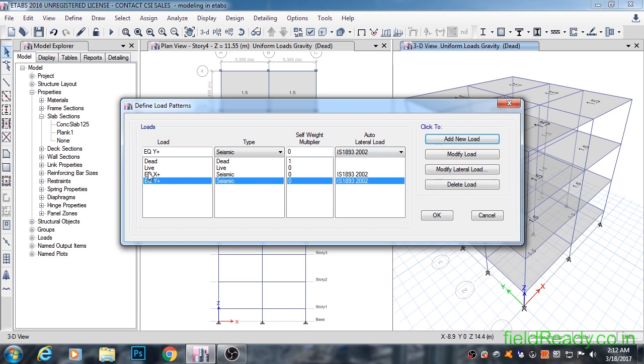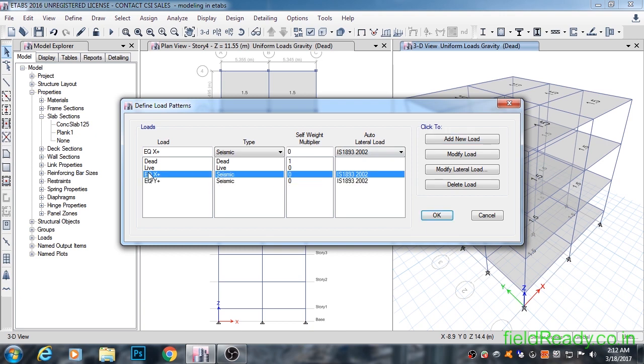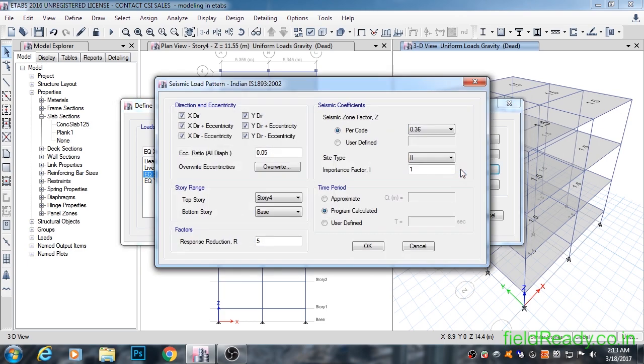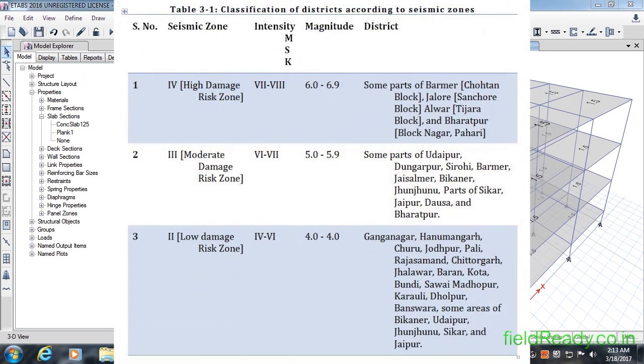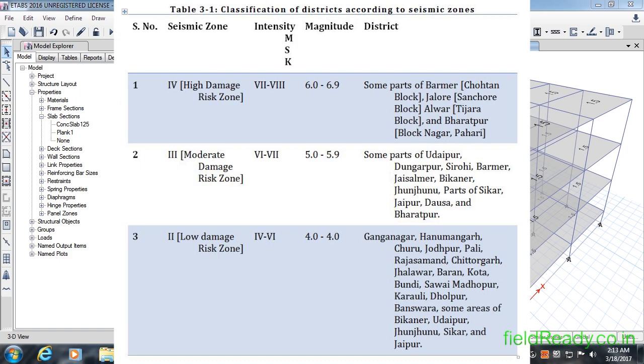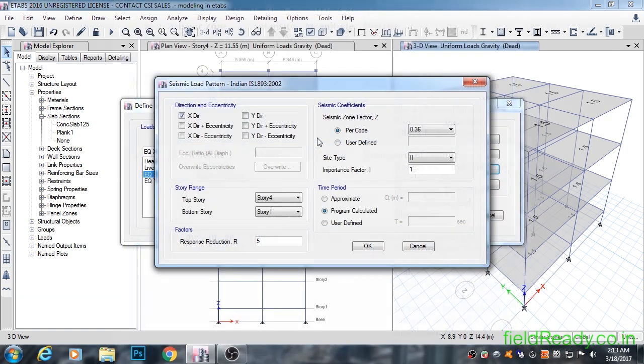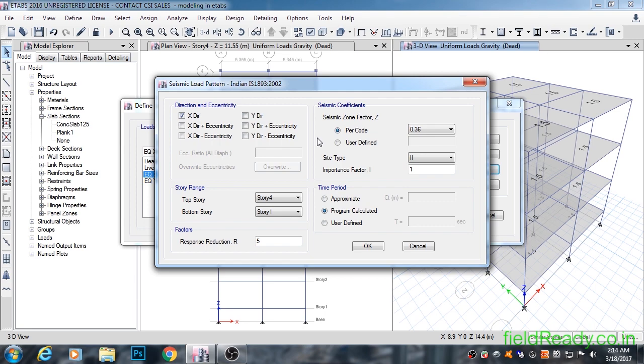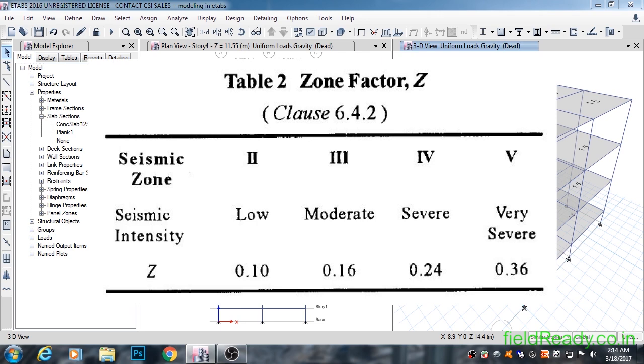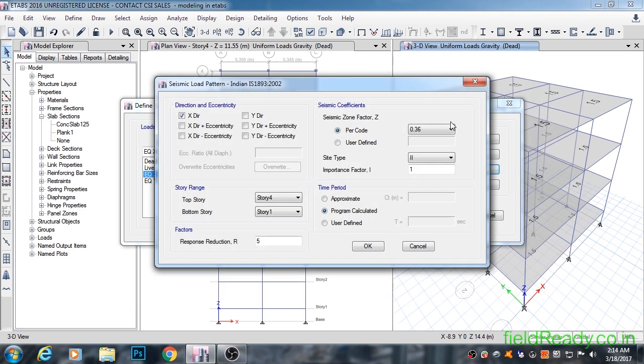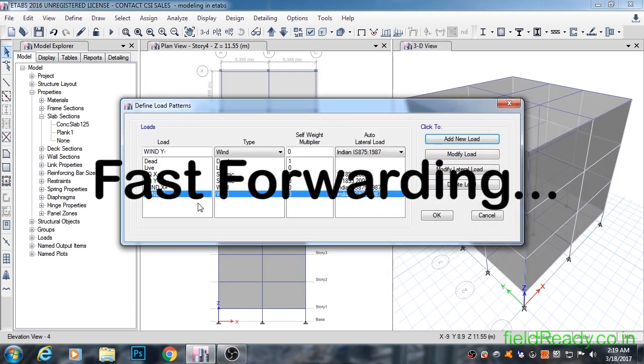Now we will modify the load so that it acts in x direction and y direction respectively. Select EQX plus and click on modify lateral load button. Zone factor for Barmer is 4. This sheet has been taken from Rajasthan.gov.in website. Now we will refer to IS 1893 code for other values. For zone 4, Z value is 0.24. We will select 0.24 from the list.